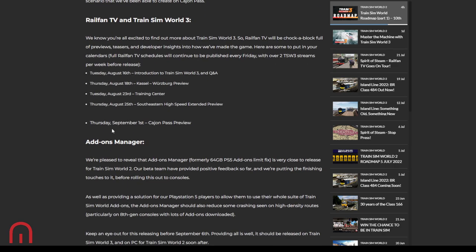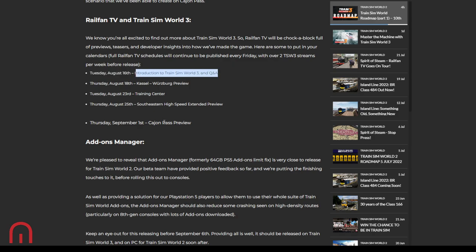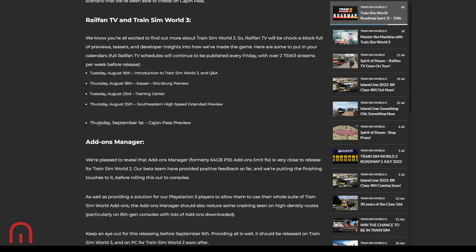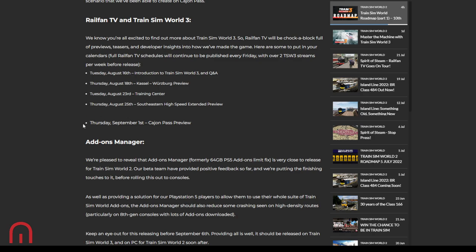So Rail Fan TV, Train Sim World 3, we're excited. You're excited, I'm excited, they're excited. Rail Fan TV will be chock-a-block, full of previews, teasers, developer insights, how they've made the game. Put them in your calendars. Tuesday 16th of August, Introduction to Train Sim World 3 and Q&A. Thursday 18th of August, the preview of Castle Wurzburg. Tuesday 23rd of August, Training Center Preview. Thursday 25th of August, Southeastern High Speed Extended Preview. And finally, Thursday 1st of September, that's the day before the early access, Cajon Pass Preview.